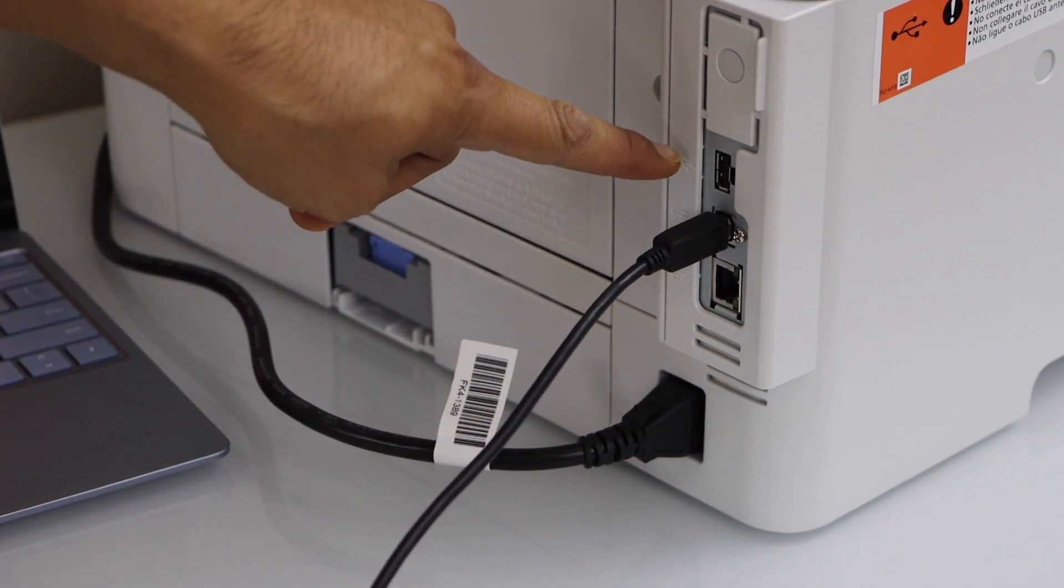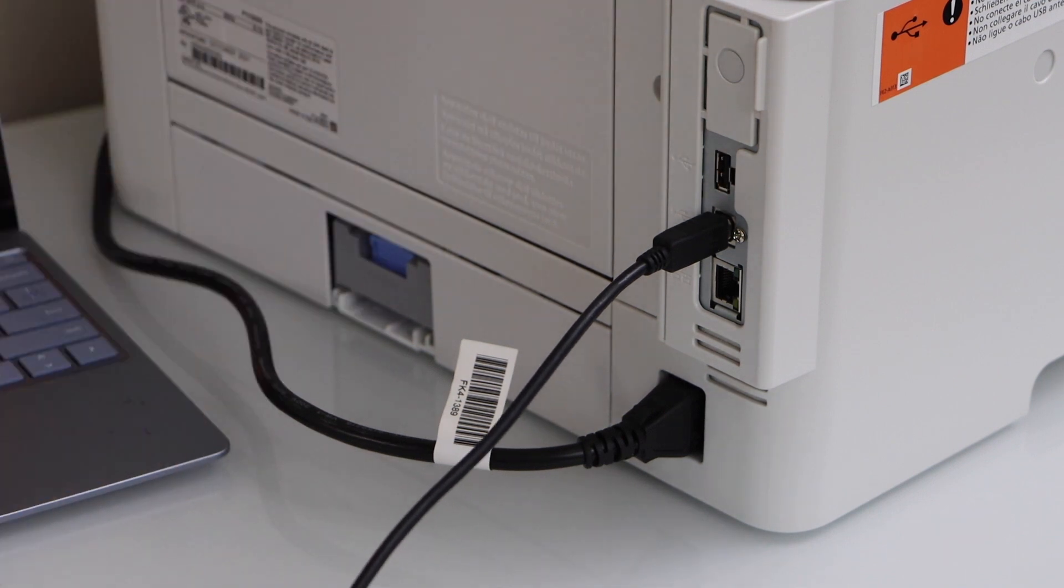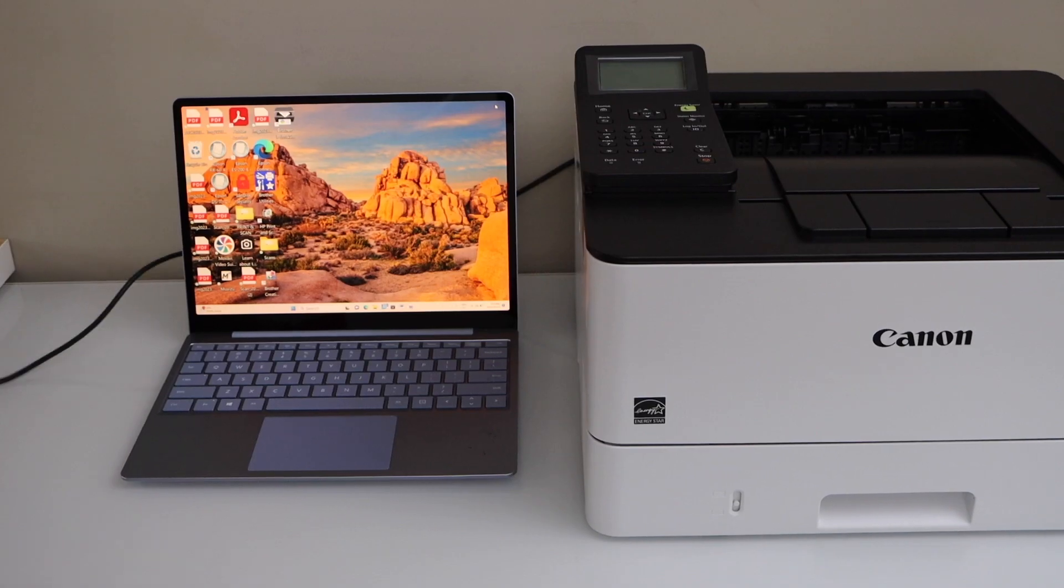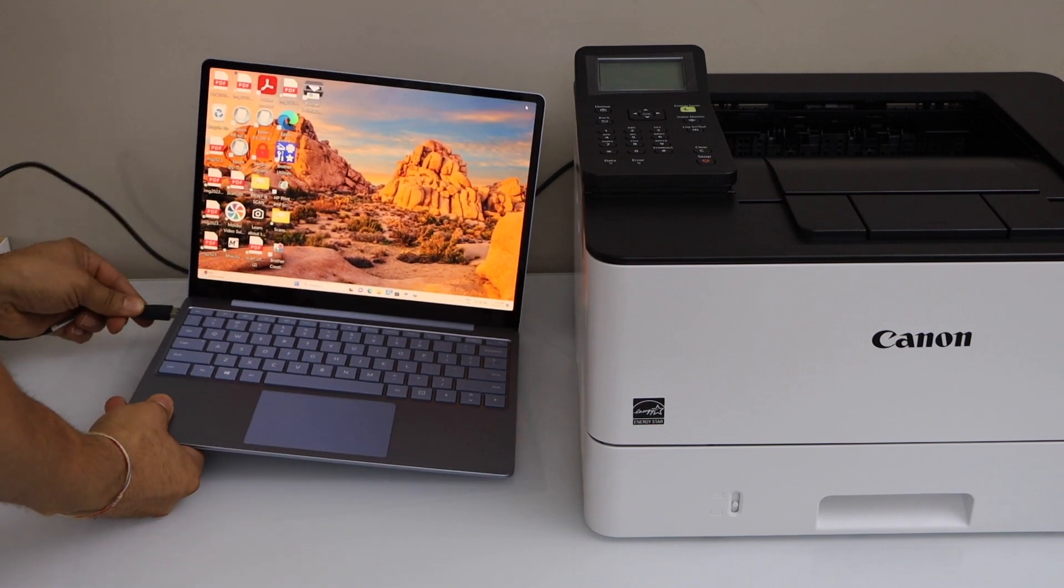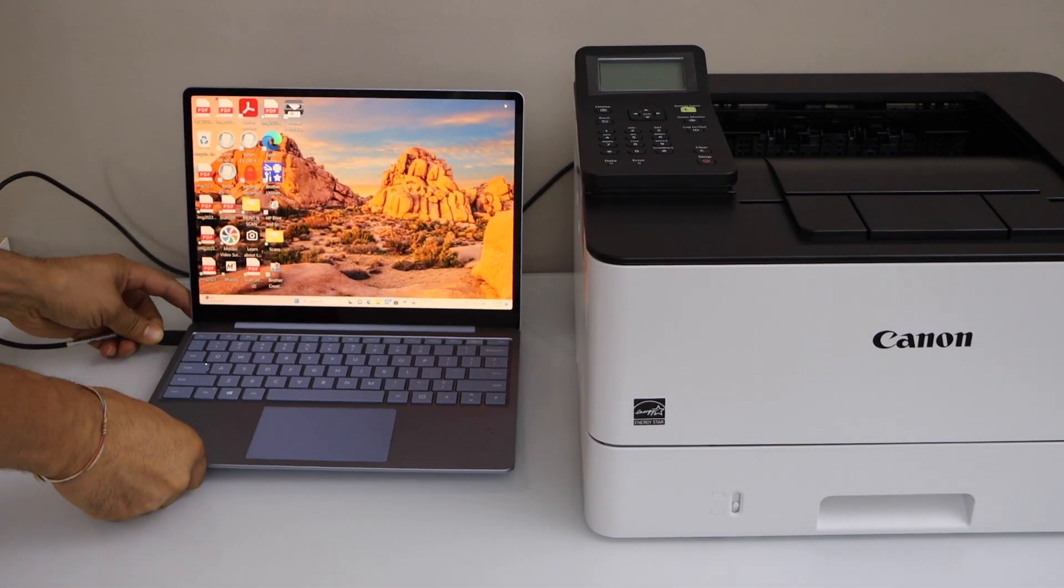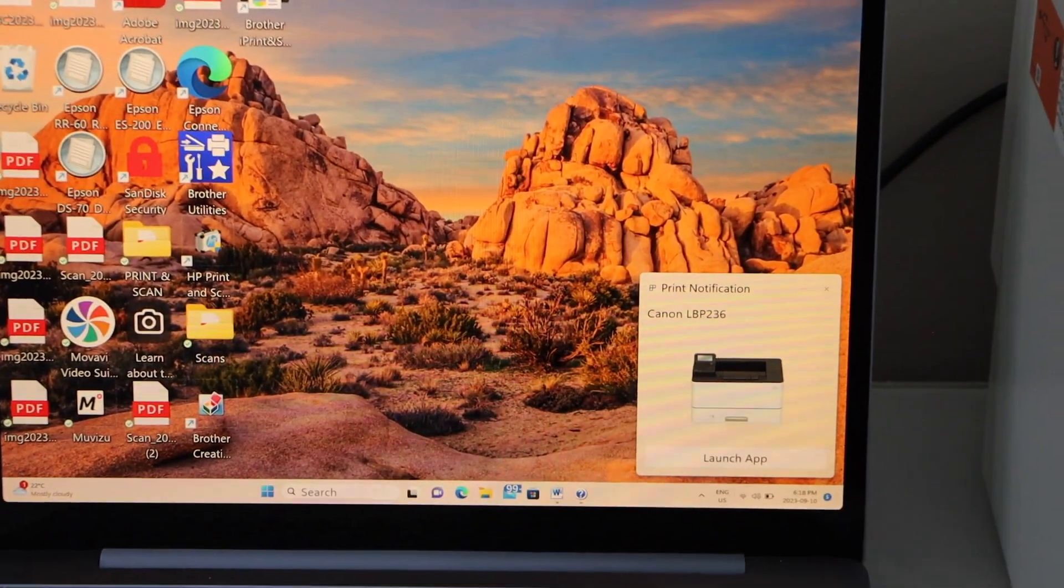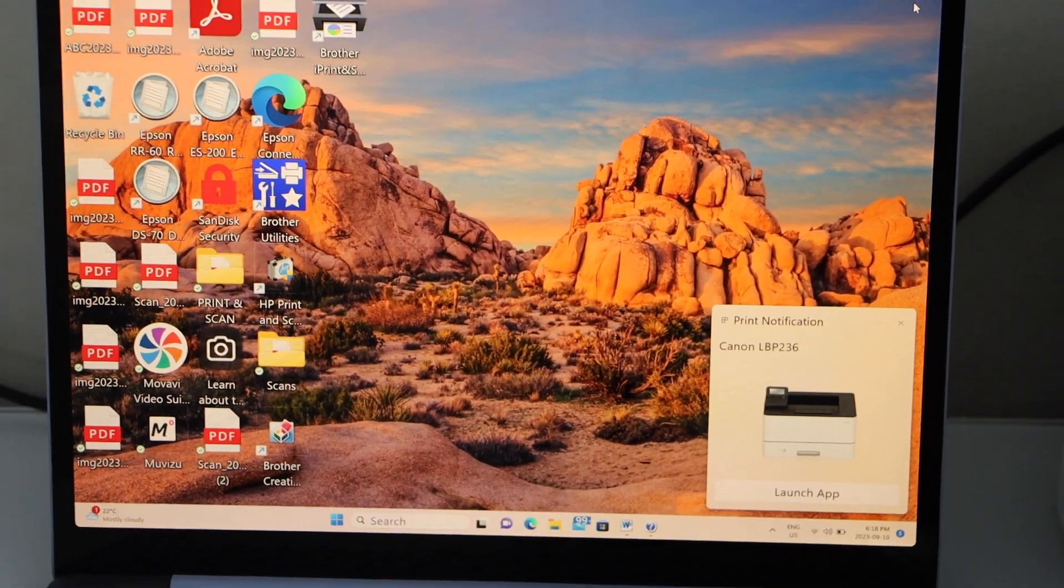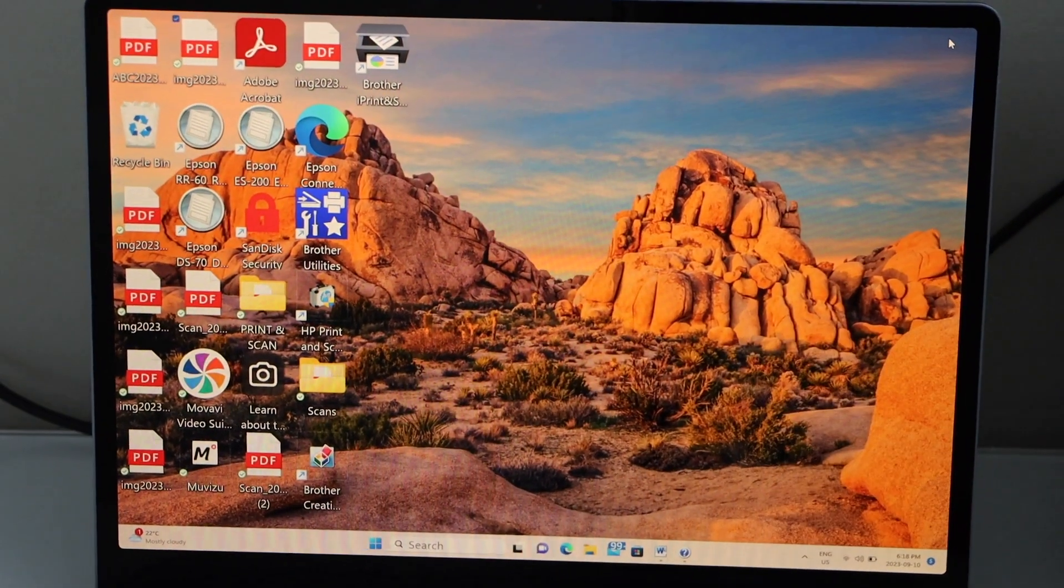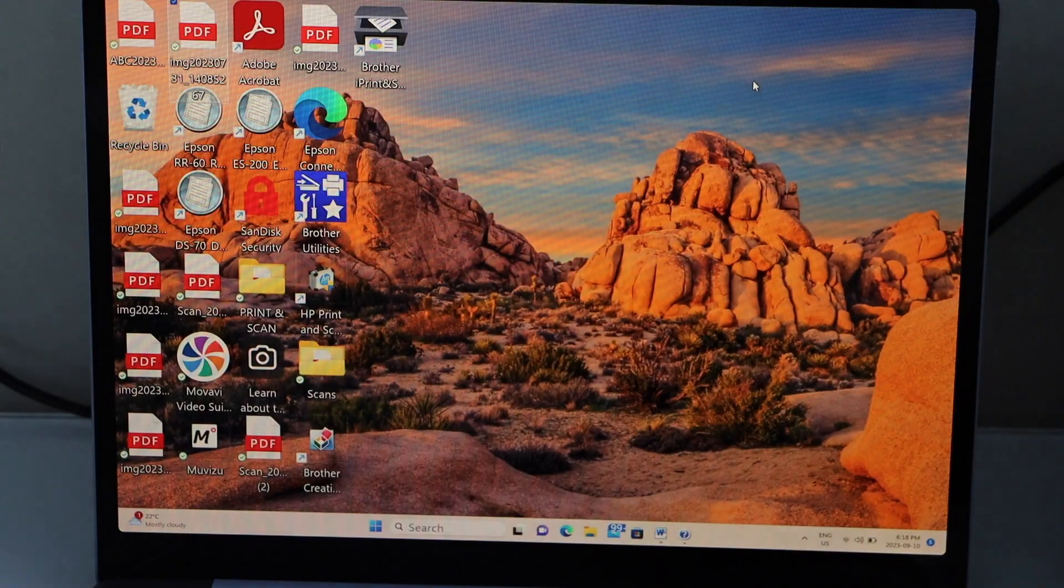You can also use the USB just for printing documents. The other end goes to the laptop. You can see it has already shown up on the screen, and you should be able to use this printer now.